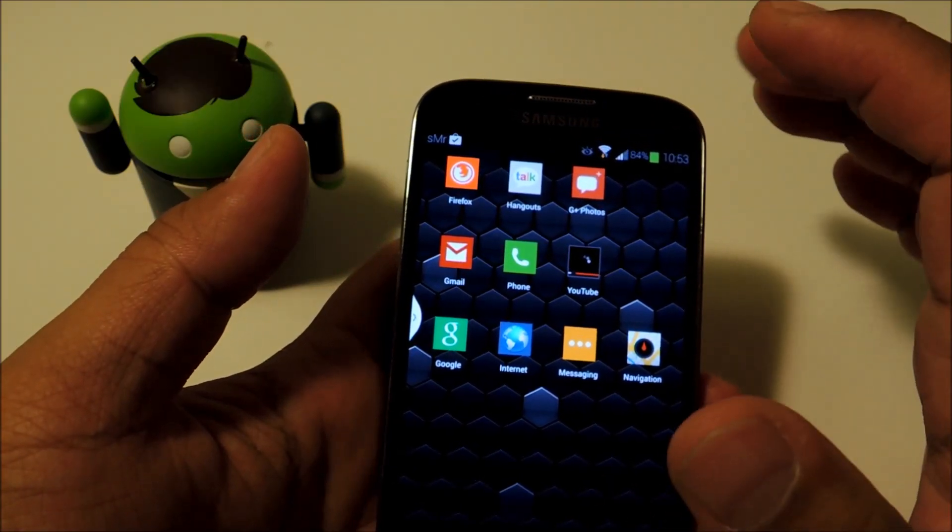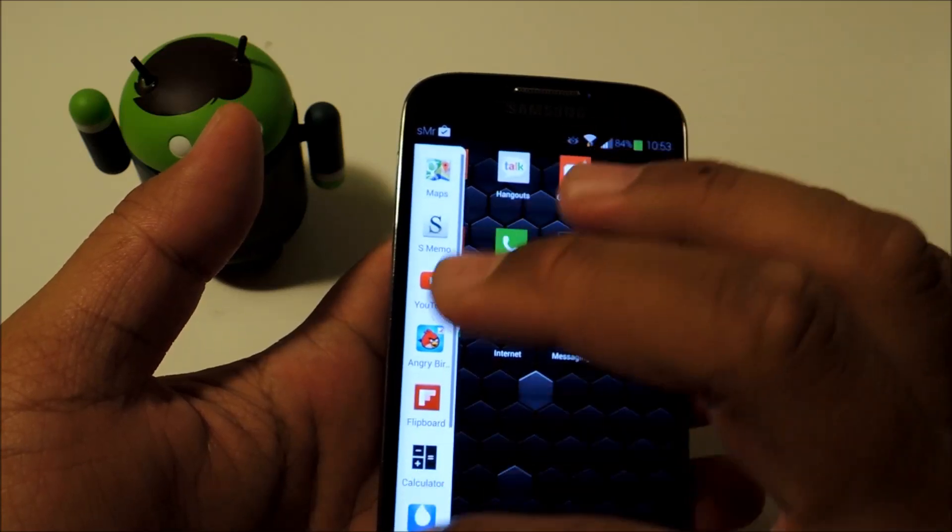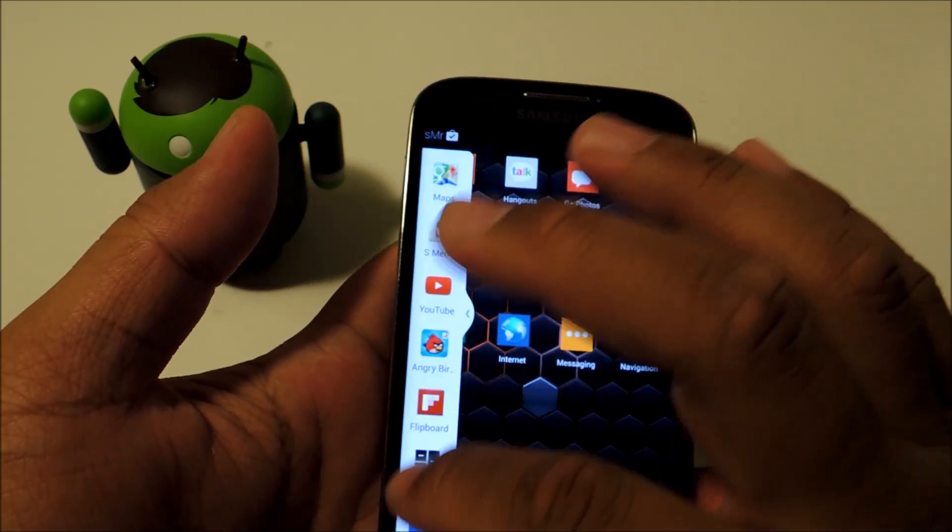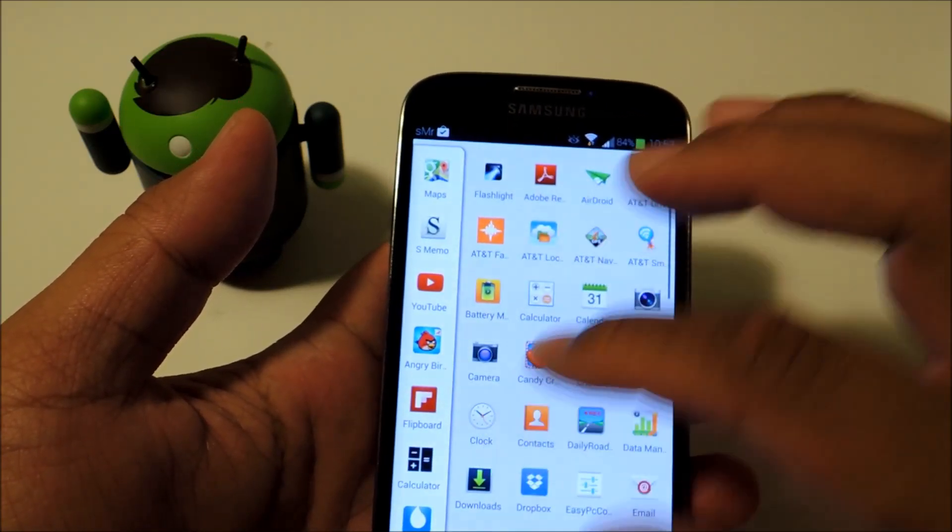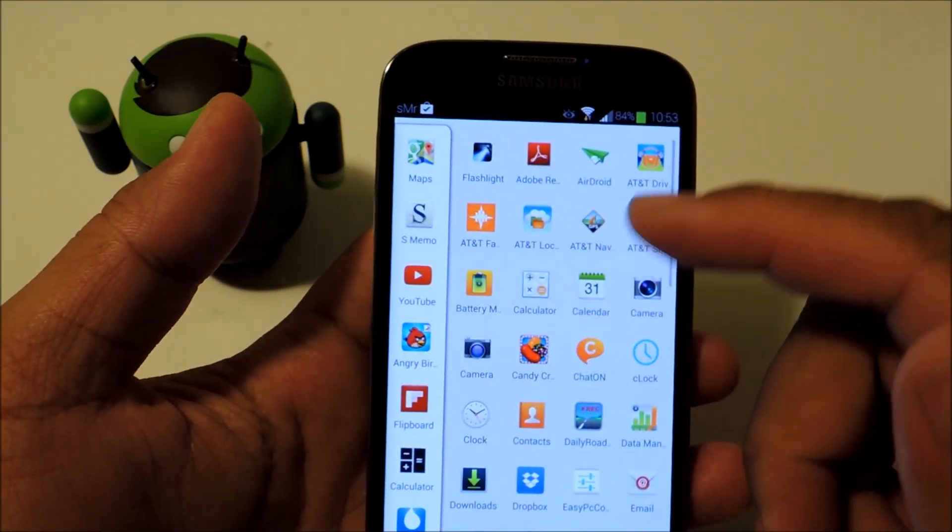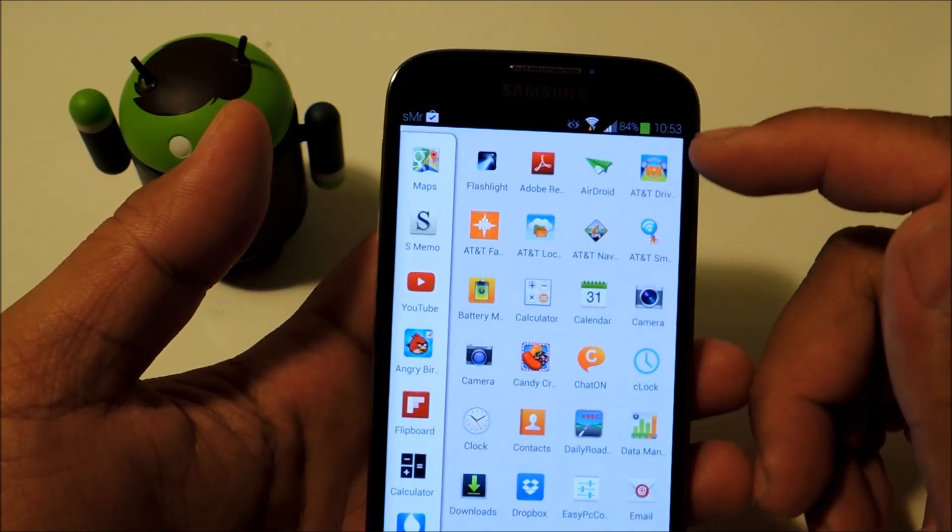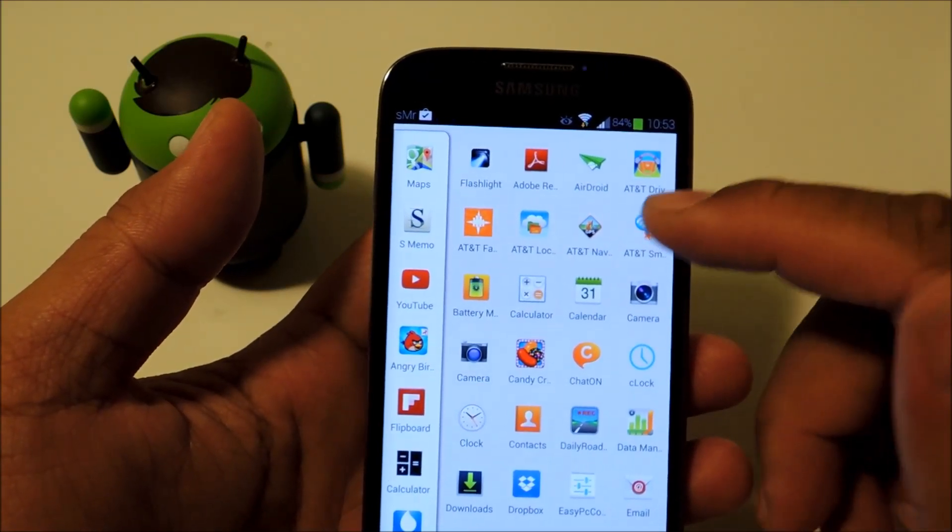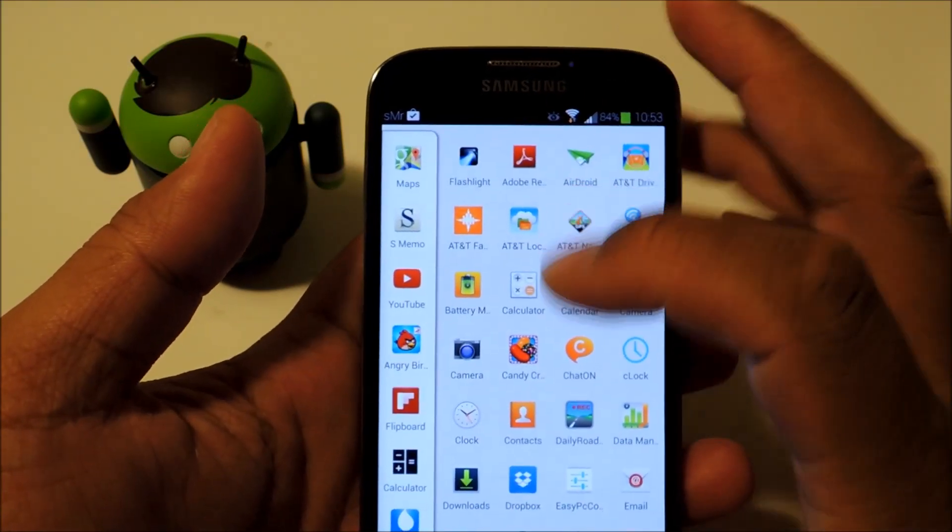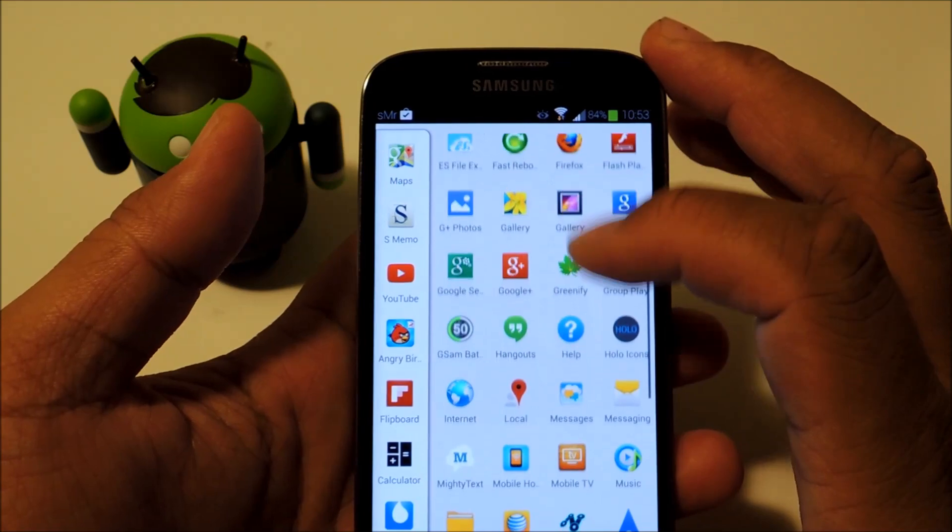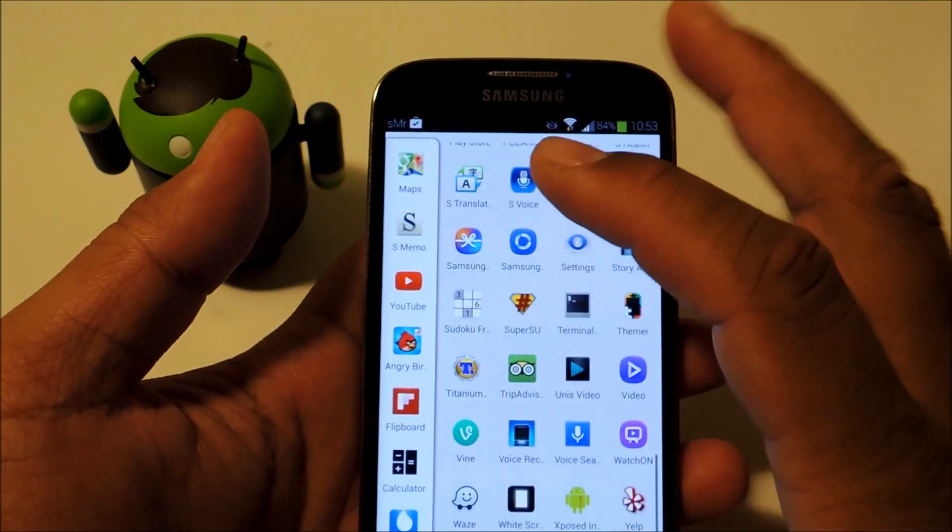So once your phone's been rebooted, you can go ahead and check out the Multiwindow sidebar. And you will see that you now have all of the apps on your Galaxy S4 available for Multiwindow use. So you can go ahead and test out different combinations.